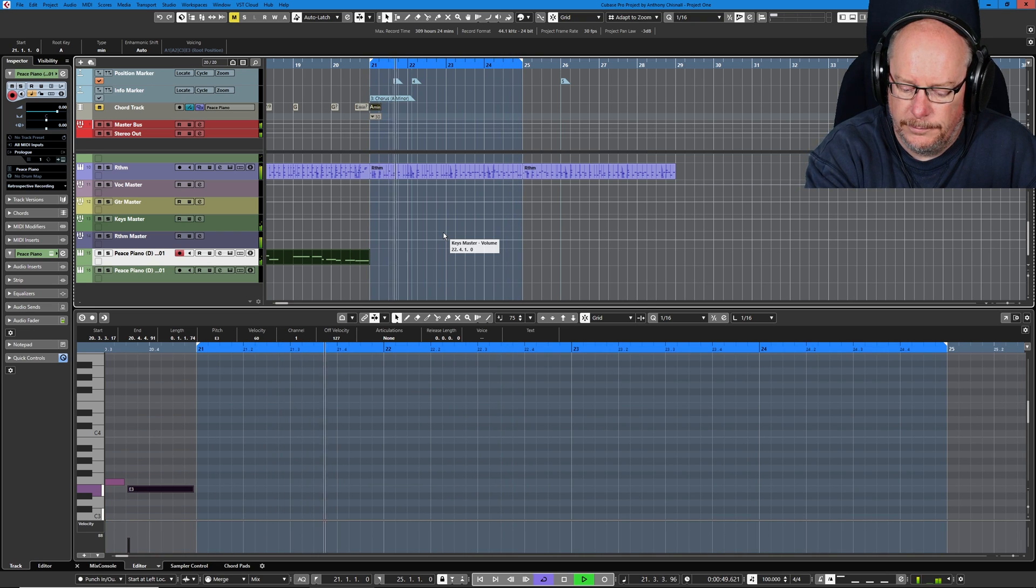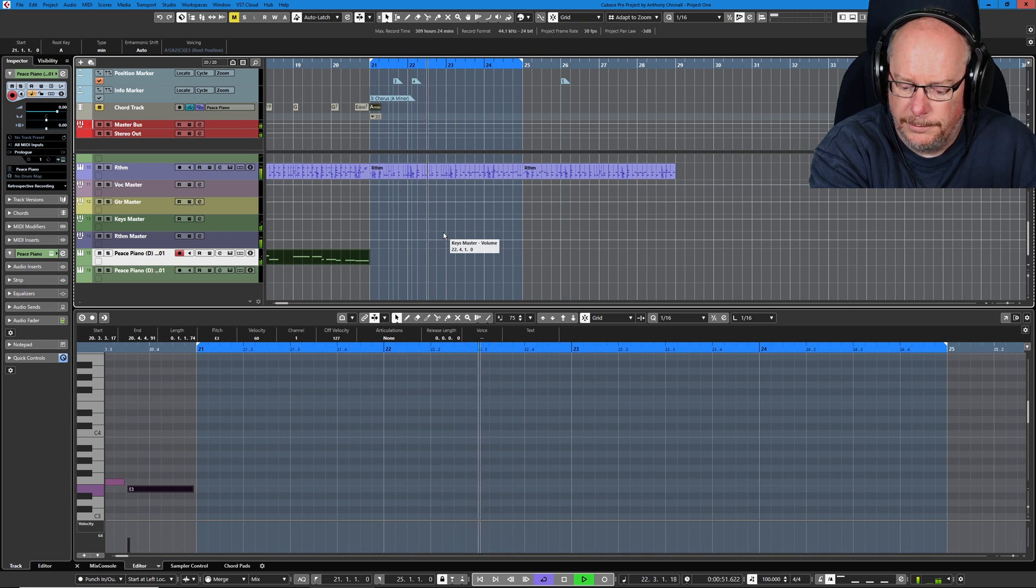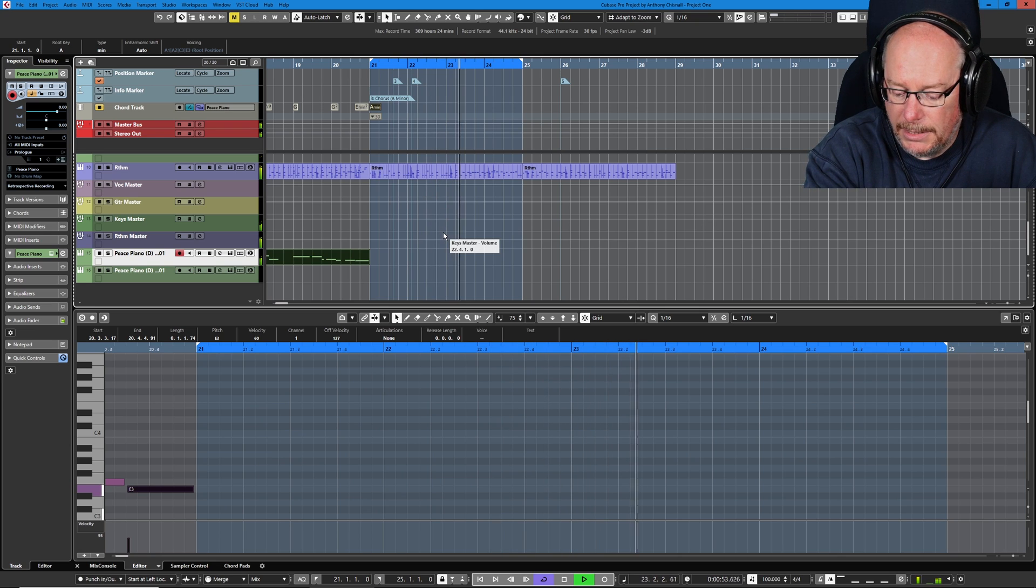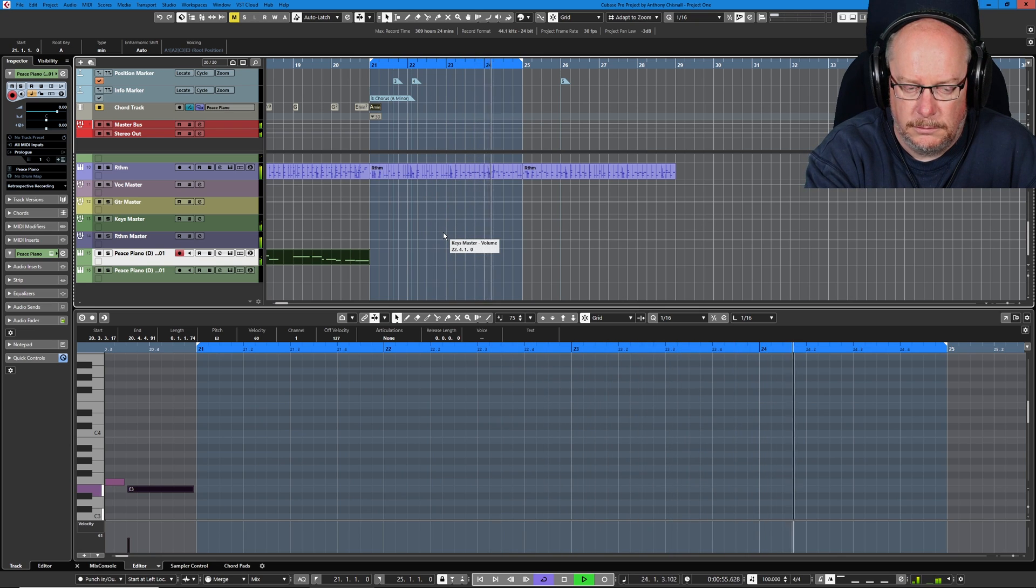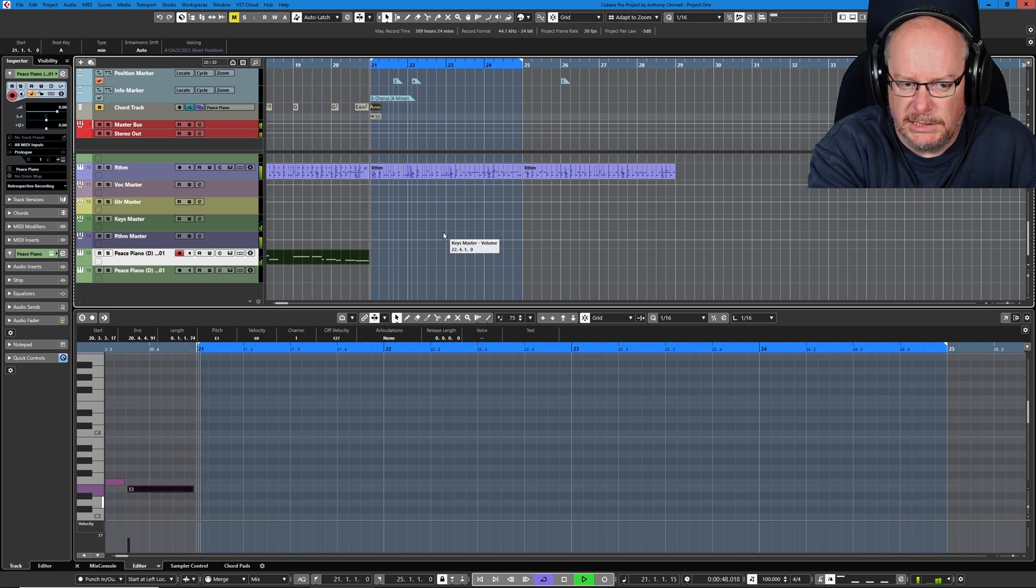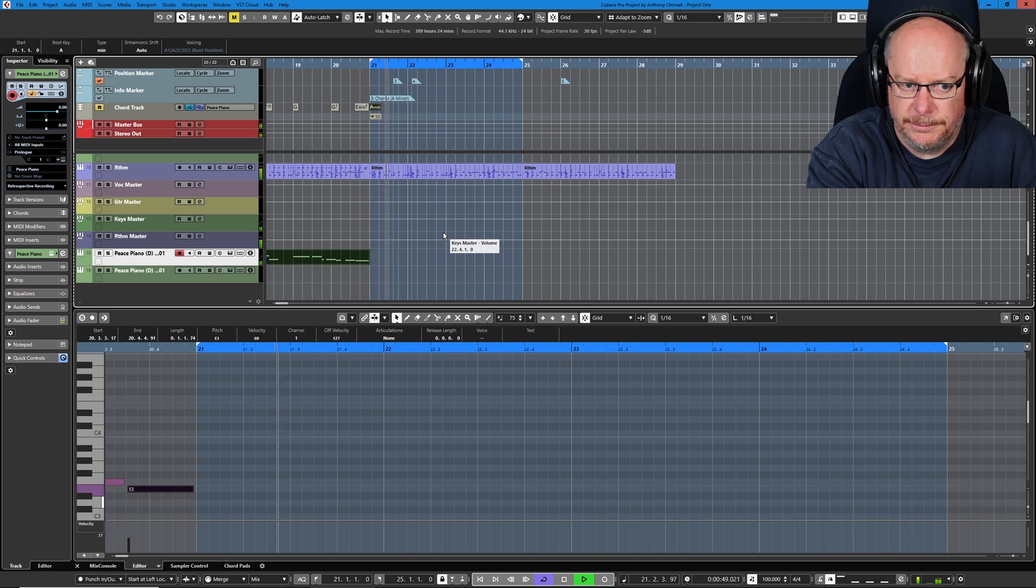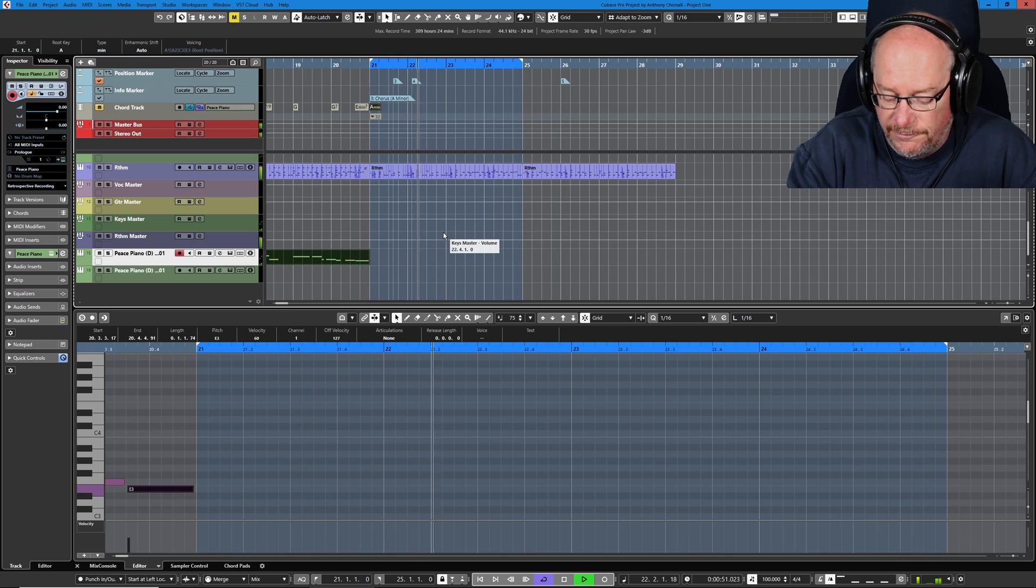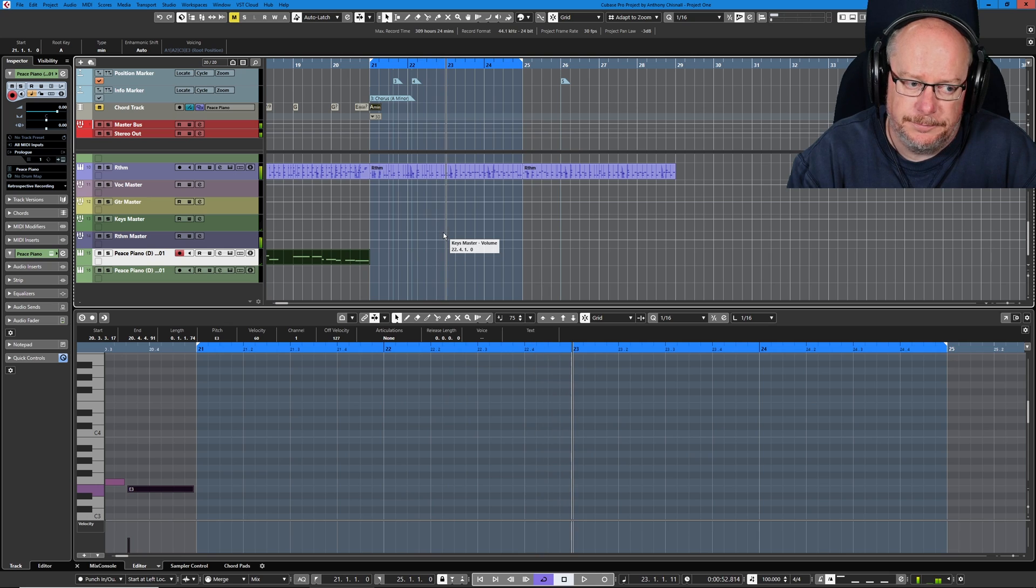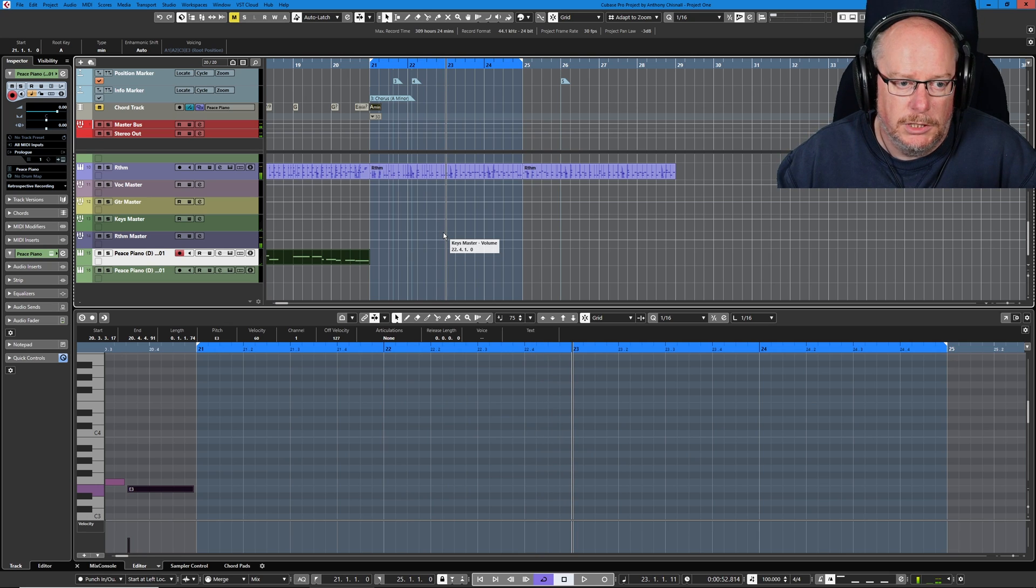Now our chorus is going to be eight bars long, but we'll just do it in two chunks of four. And I'm going to mute the chord track so that it doesn't get in the way as I'm figuring out what these chords are going to be. A minor, E minor, A minor, it's like a C down to a G.